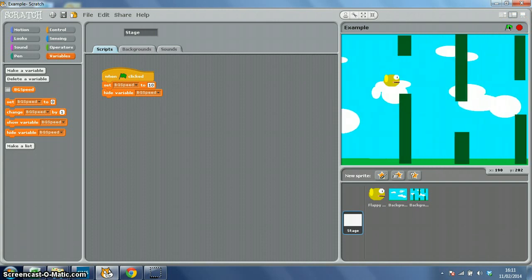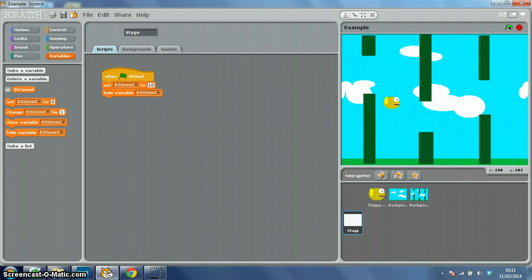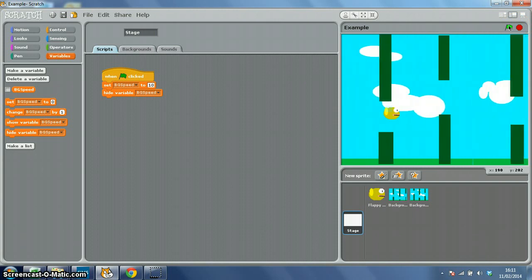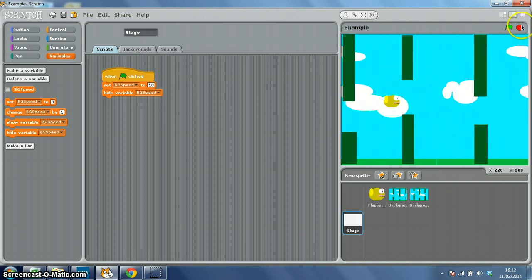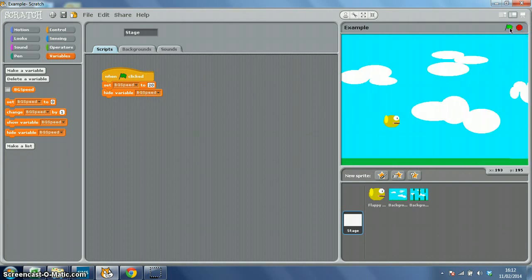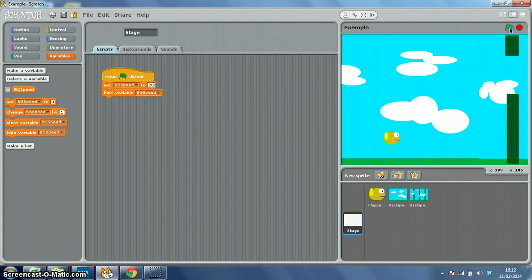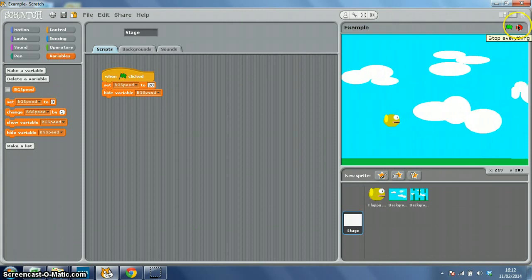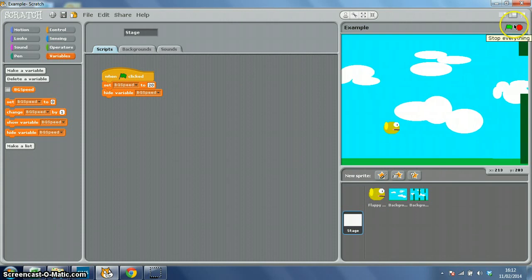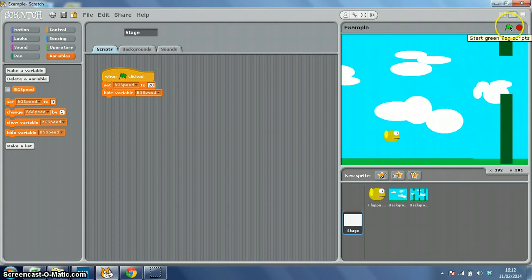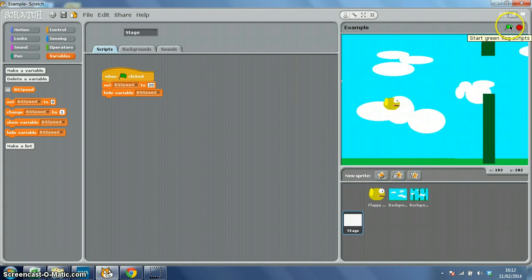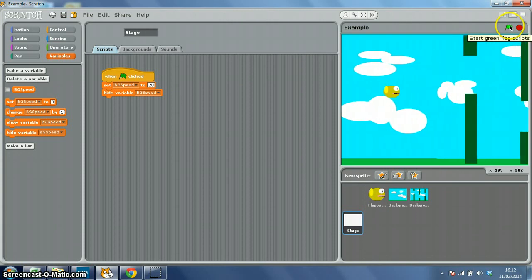So the smaller the number the faster your backgrounds advance. I'm going to leave mine at 20 for the moment. There we go. Sometimes you have to press the green flag a couple of times. There we go.